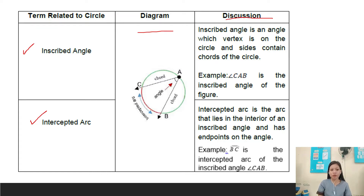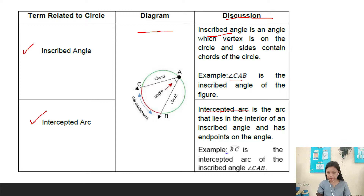An inscribed angle is an angle whose vertex is on the circle and whose sides contain chords of the circle. Example: angle CAP is the inscribed angle of the figure. The intercepted arc is the arc that lies in the interior of an inscribed angle and has endpoints on the angle. Example: arc BC is the intercepted arc of inscribed angle CAB.